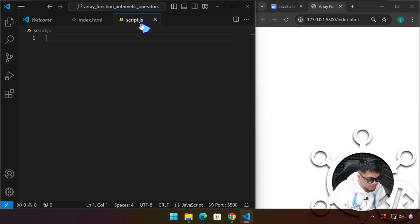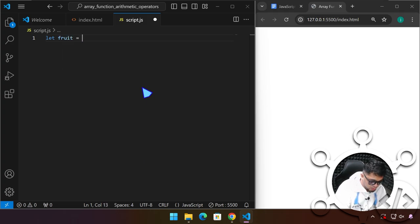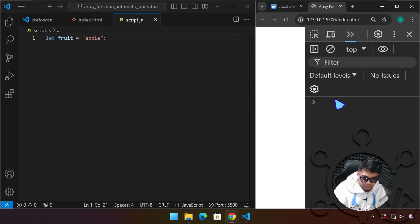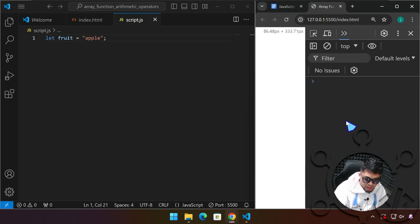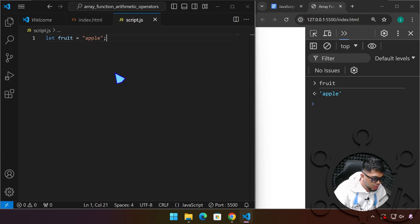Let's start with the array. Head over to script.js. We already know how to declare a variable — for example, let fruit = 'apple'. If we press F12 to bring up the developer tools and type fruit in the console, it shows apple. So we know this is a regular variable.